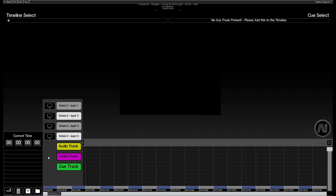We can see all the different available track types to this current project. All layers of all fixtures within the project will be shown on here. So we can see that I've actually only got one four layer fixture at the moment.